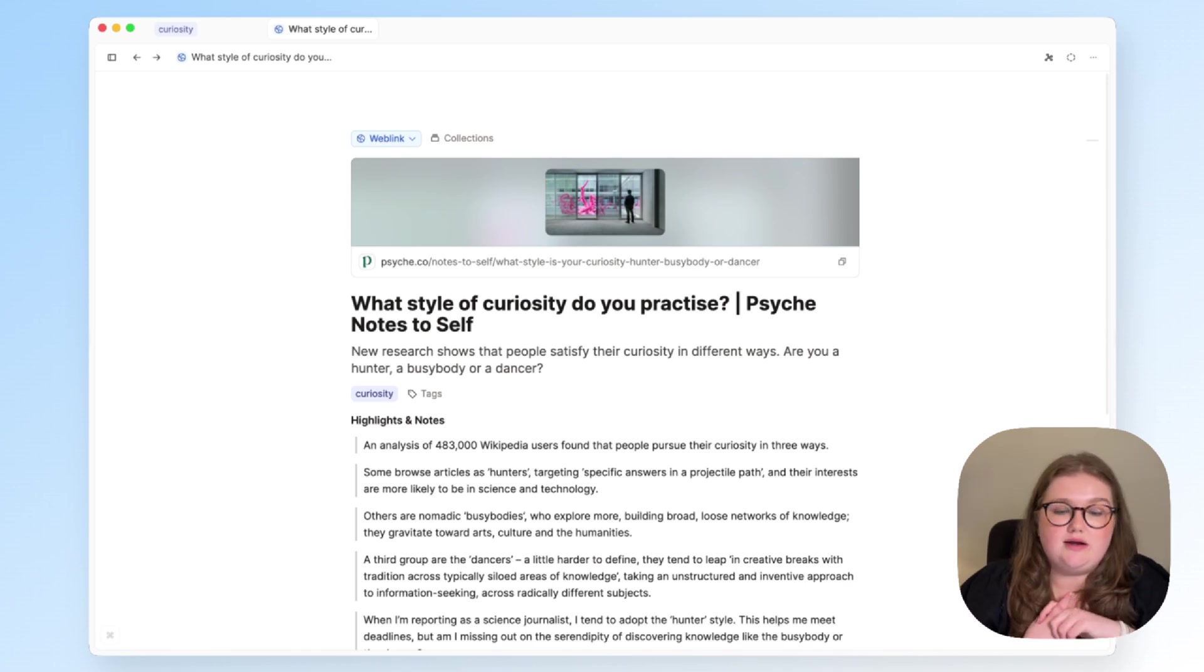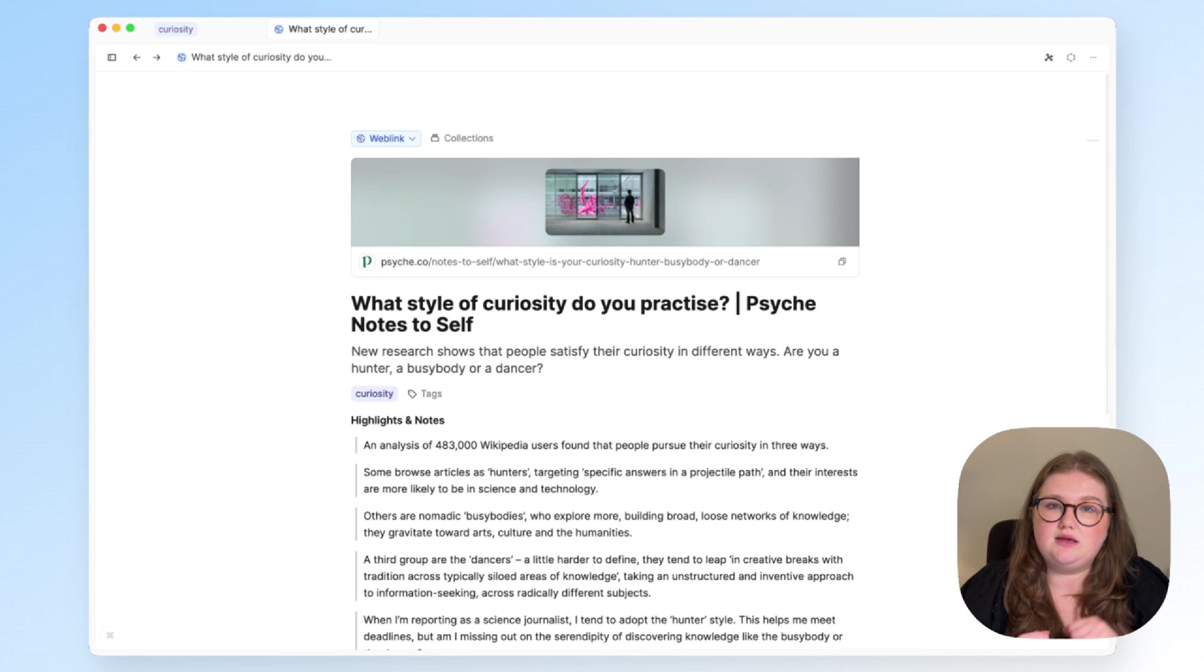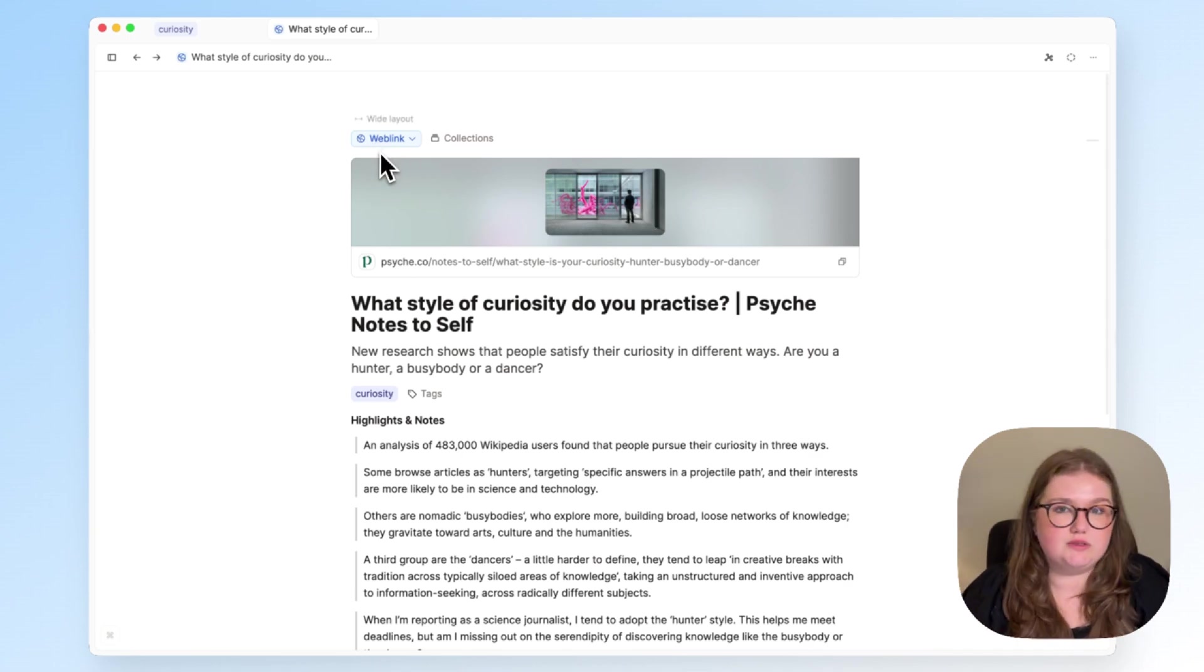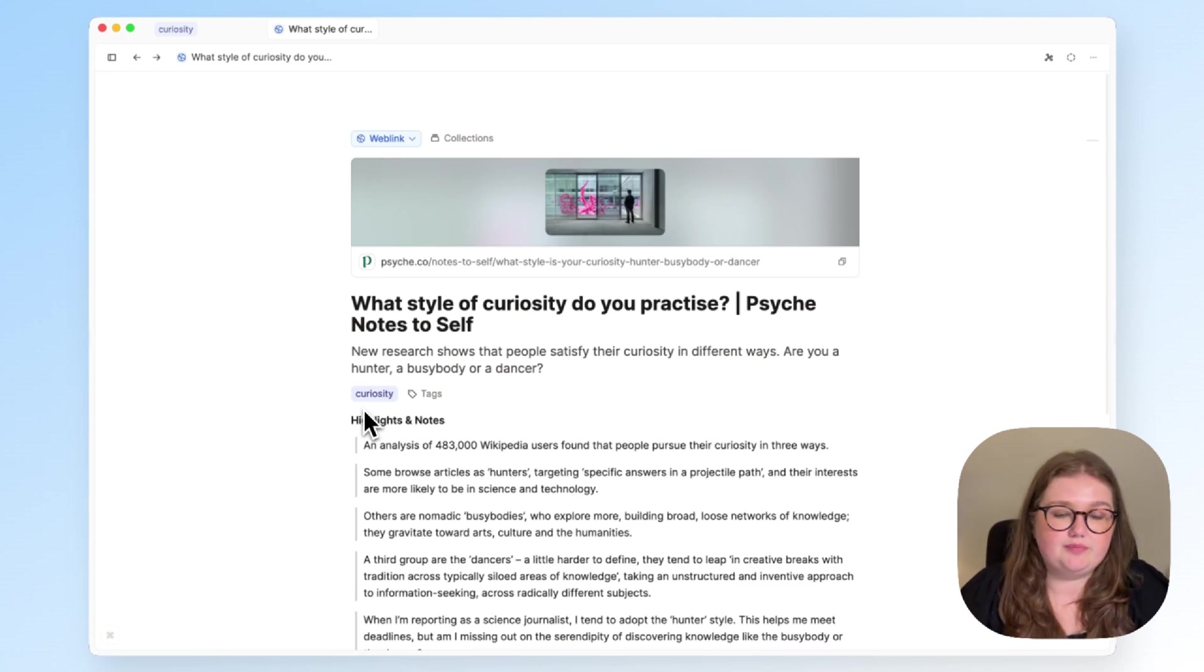Number one, I've achieved another way of finding my way back to this web link. I can either look in the calendar, I can use search, or I can look at all of my web links because I know it was a web page. But now I also know I can find it when I click on curiosity.